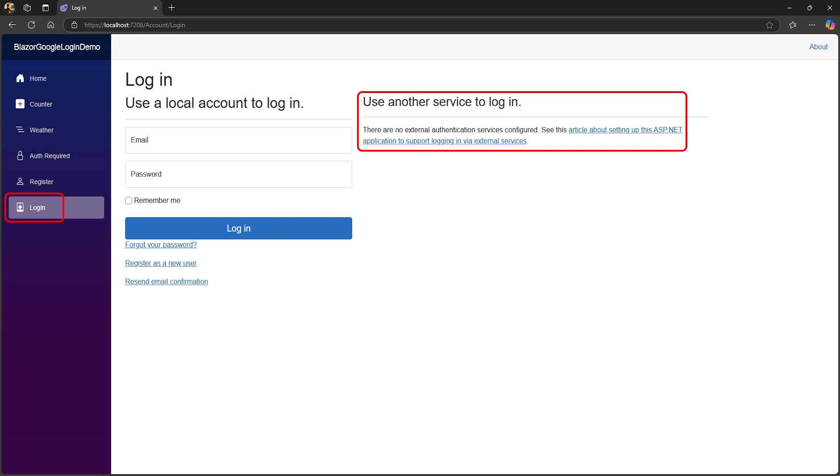When you go to the login page, you'll find a link to an article about setting up ASP.NET to support login from external services. You may want to open this link in a separate window, since you'll have to close your app to make changes to it.